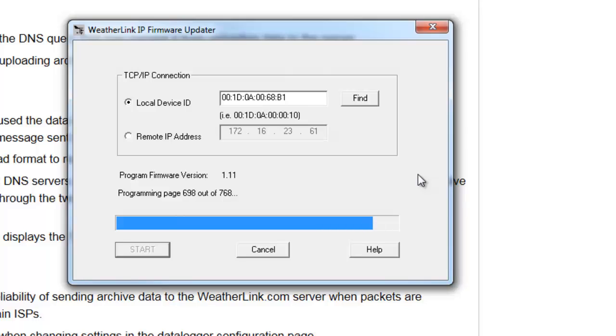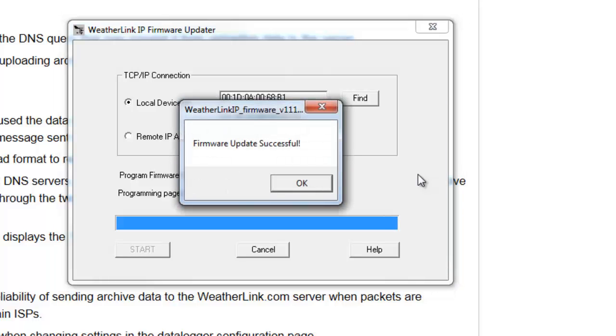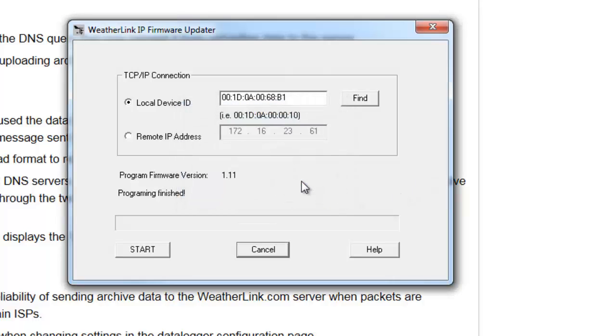Now we are almost done. The firmware update was successful.